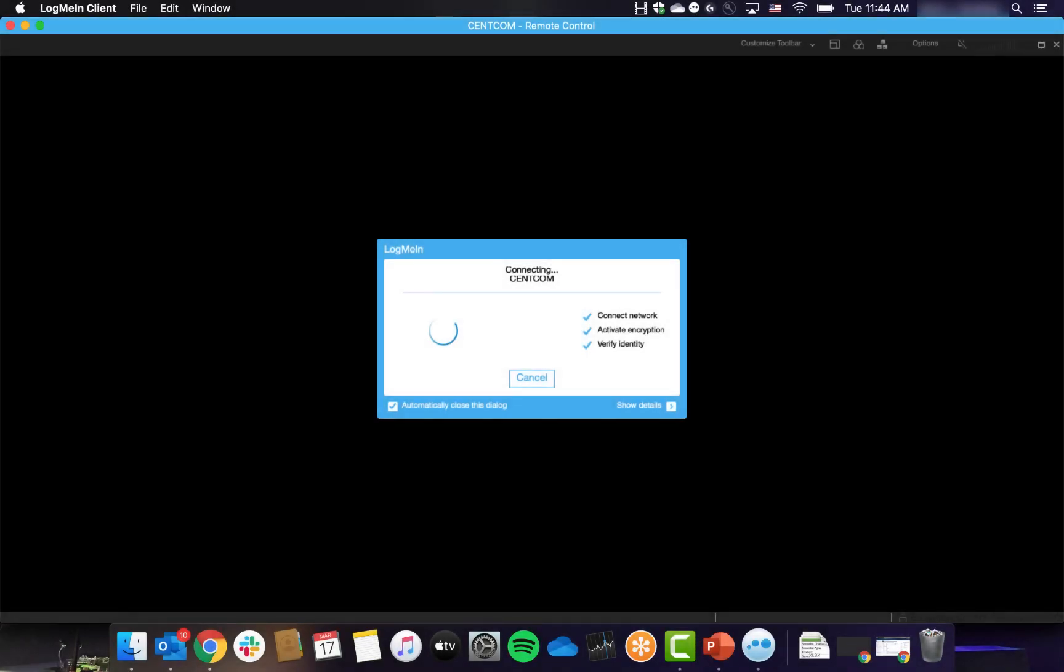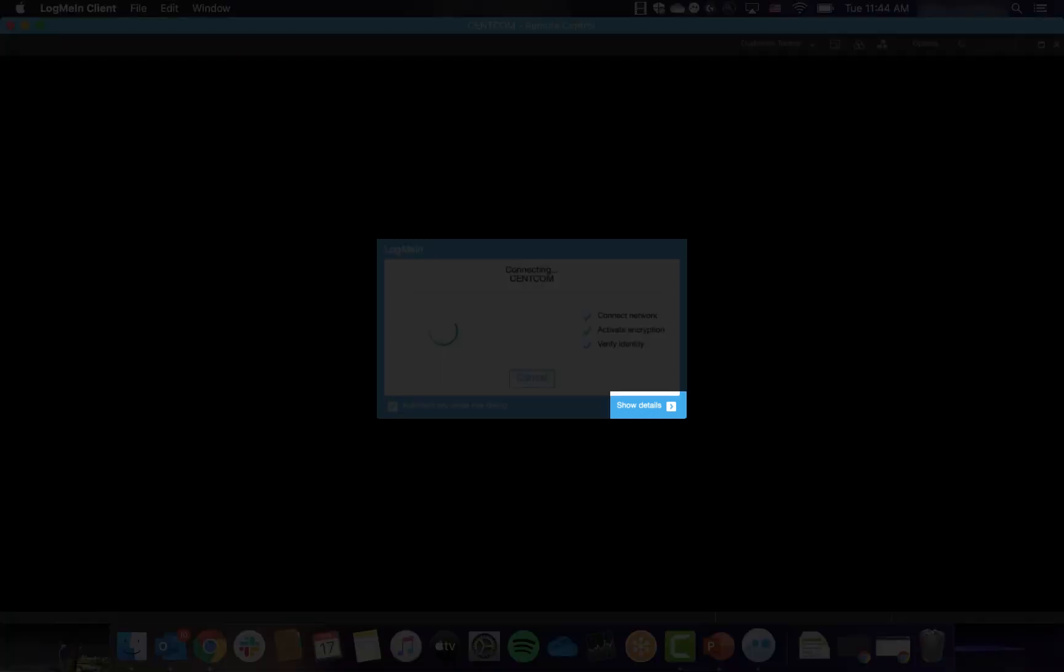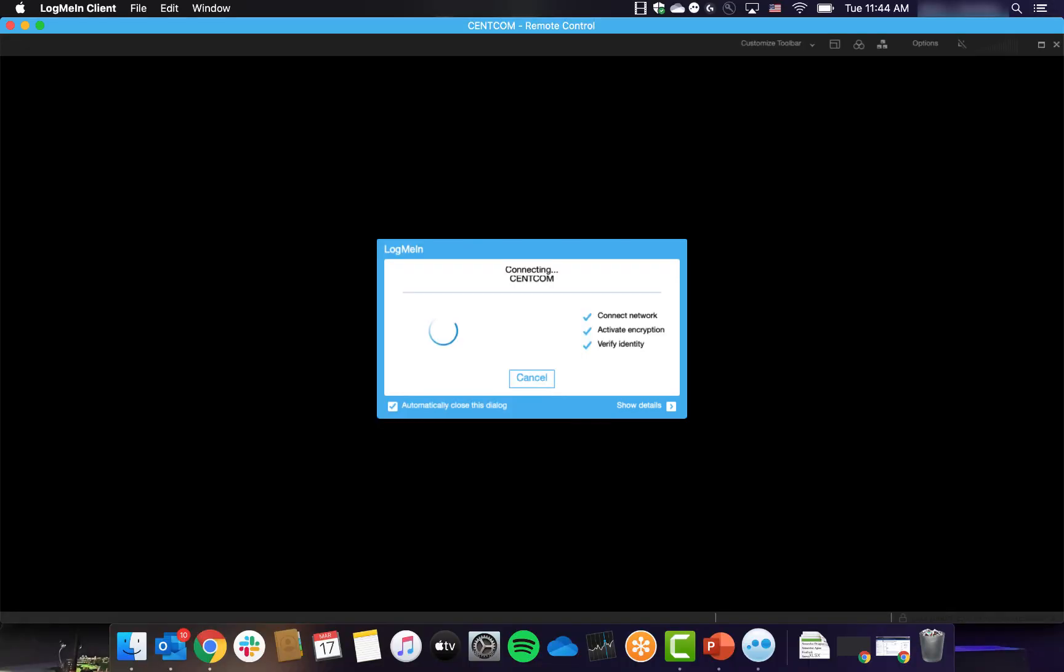If this is the case, there may be a firewall blocking LogMeIn. An easy way to check this is to click on the Show Details, very small text in the bottom right corner, and scroll down until you see the line Certificate Issued By, and then it will give a company name.